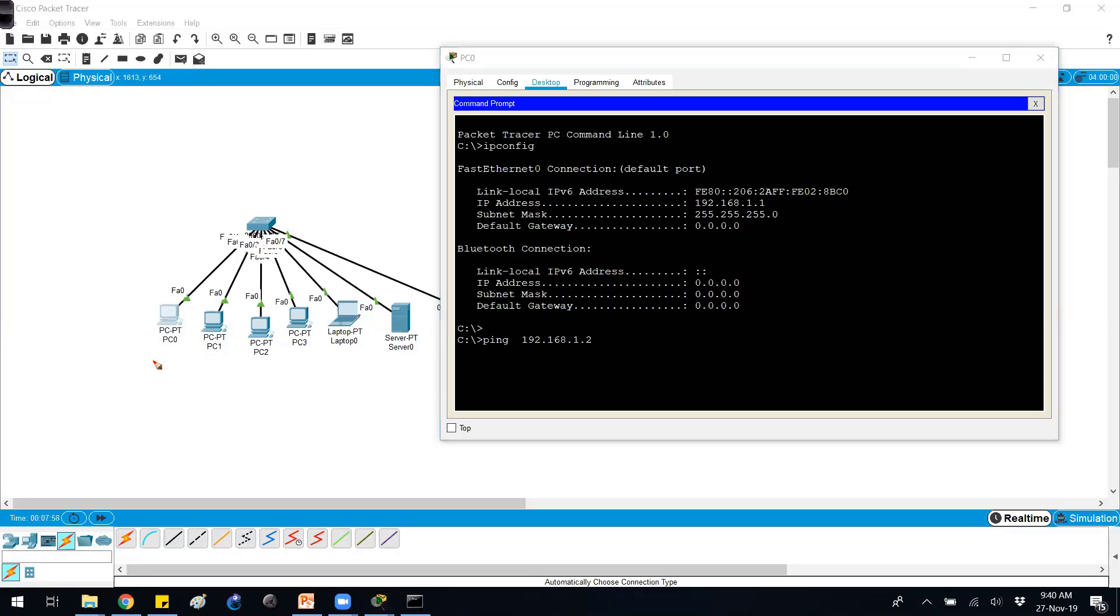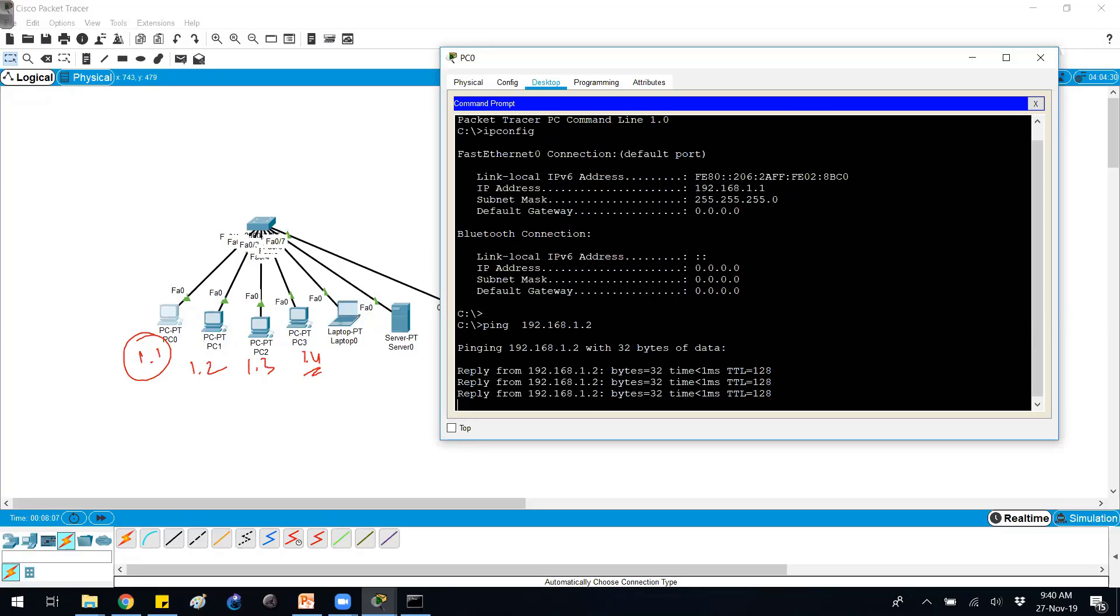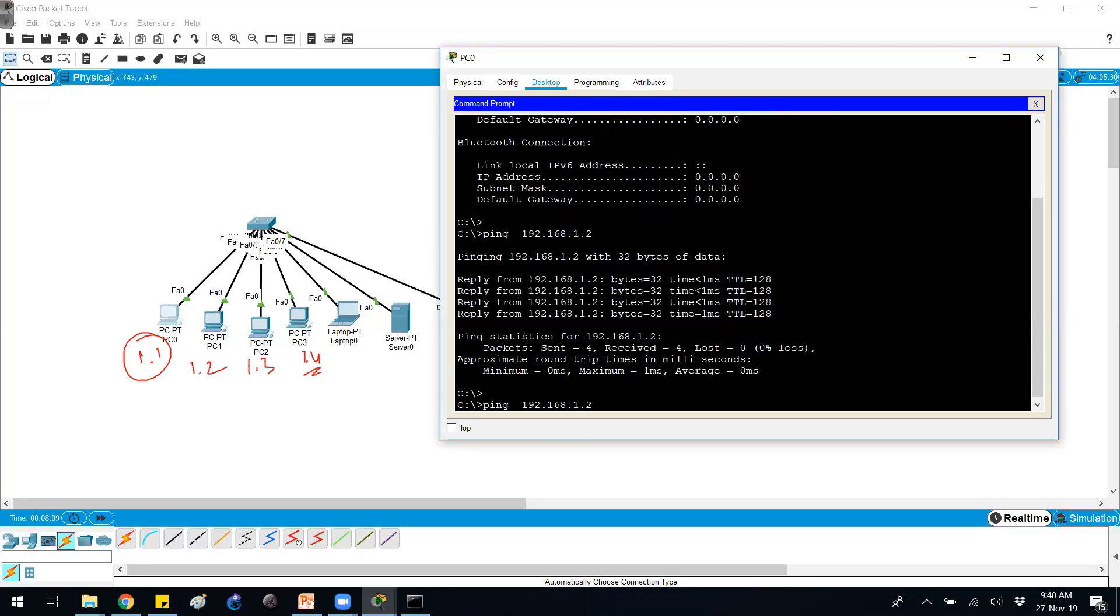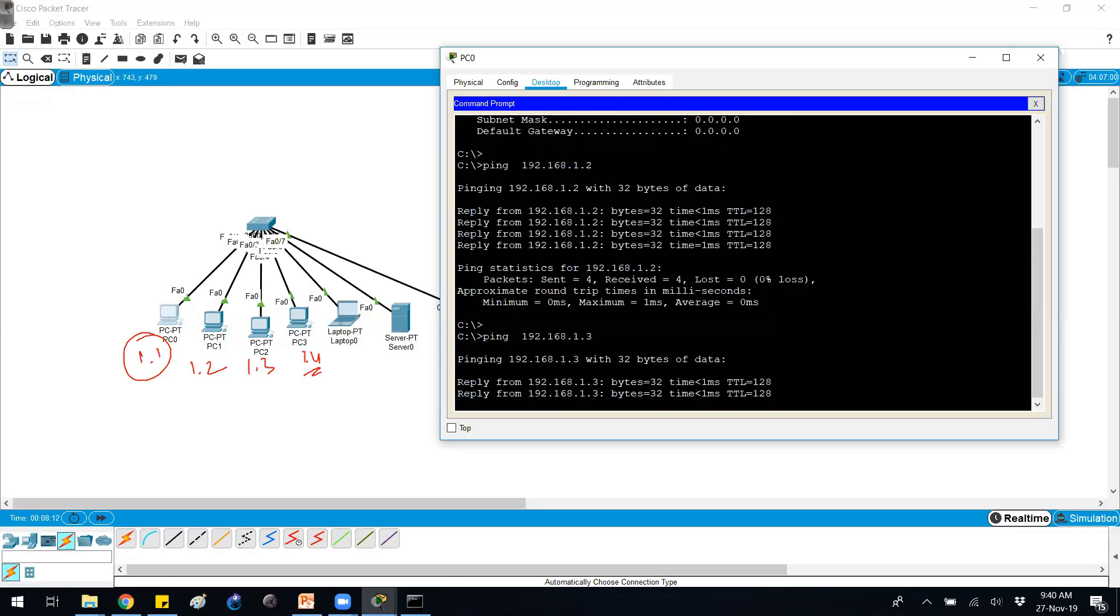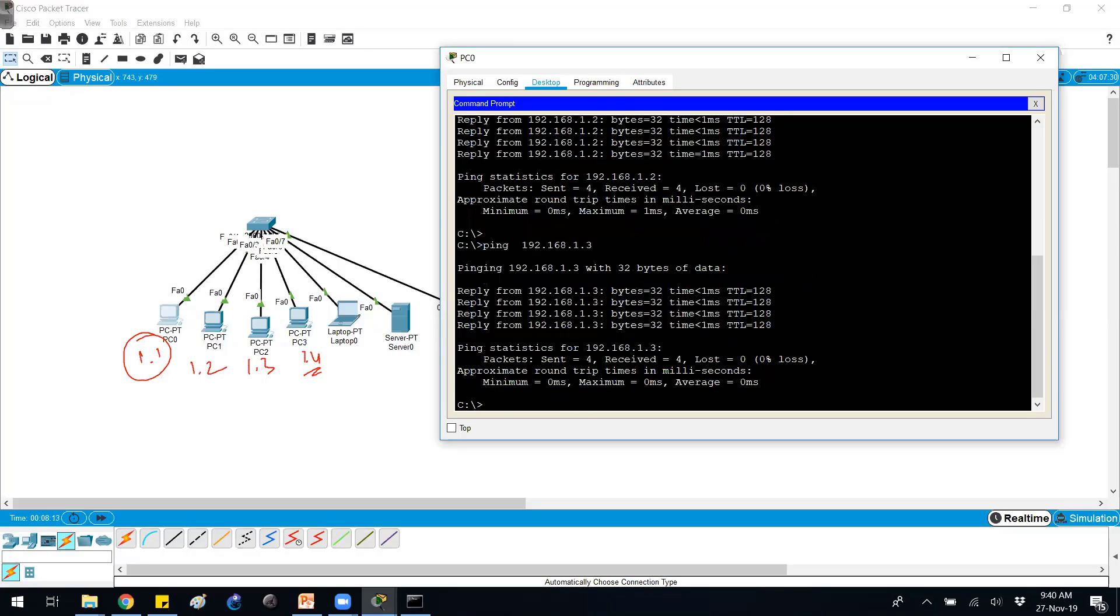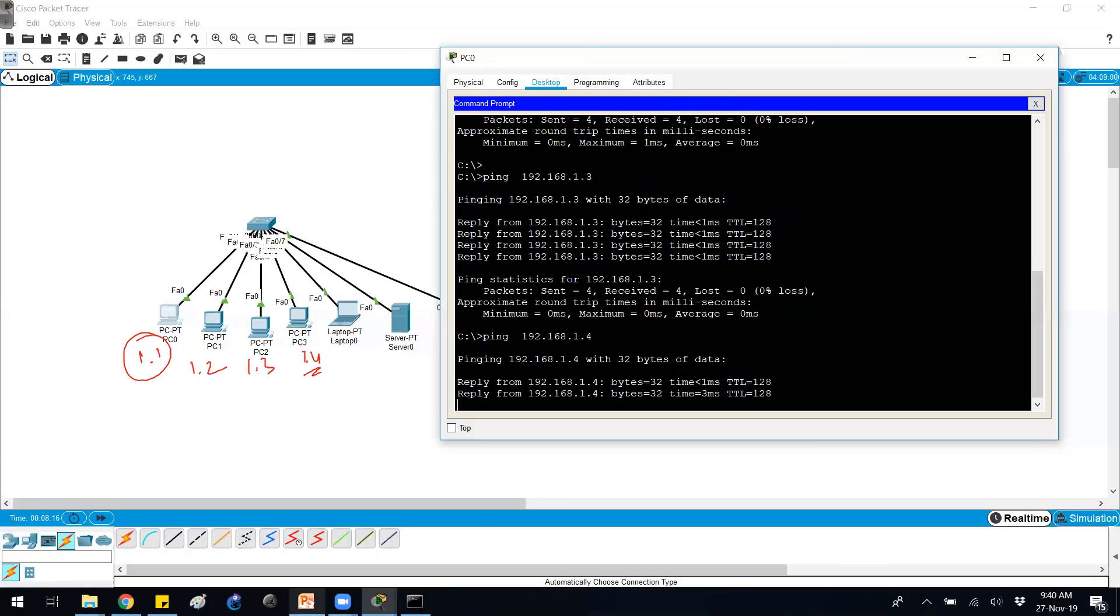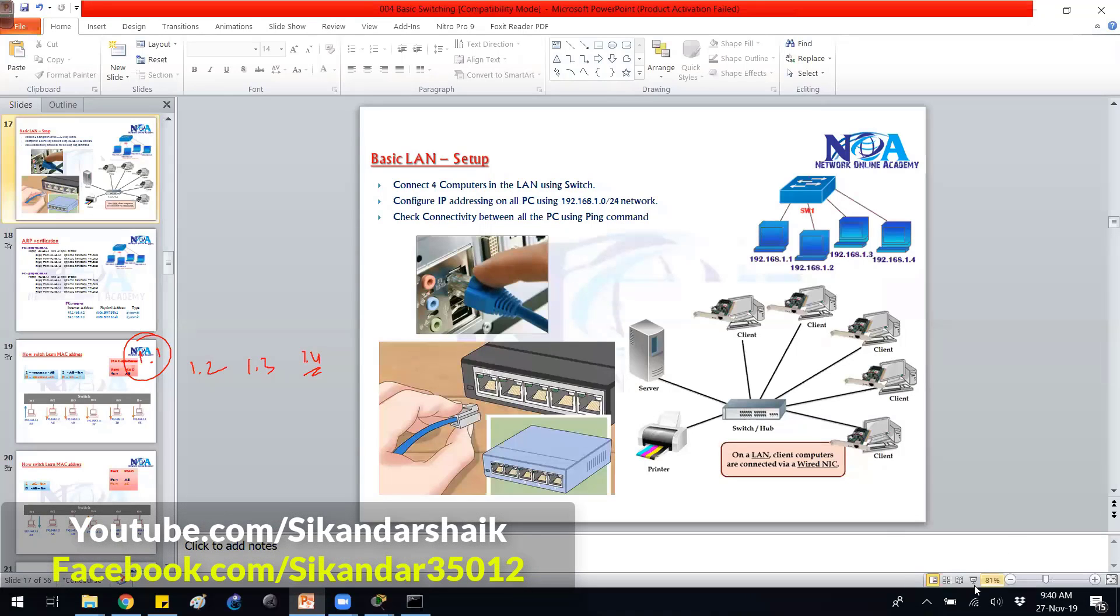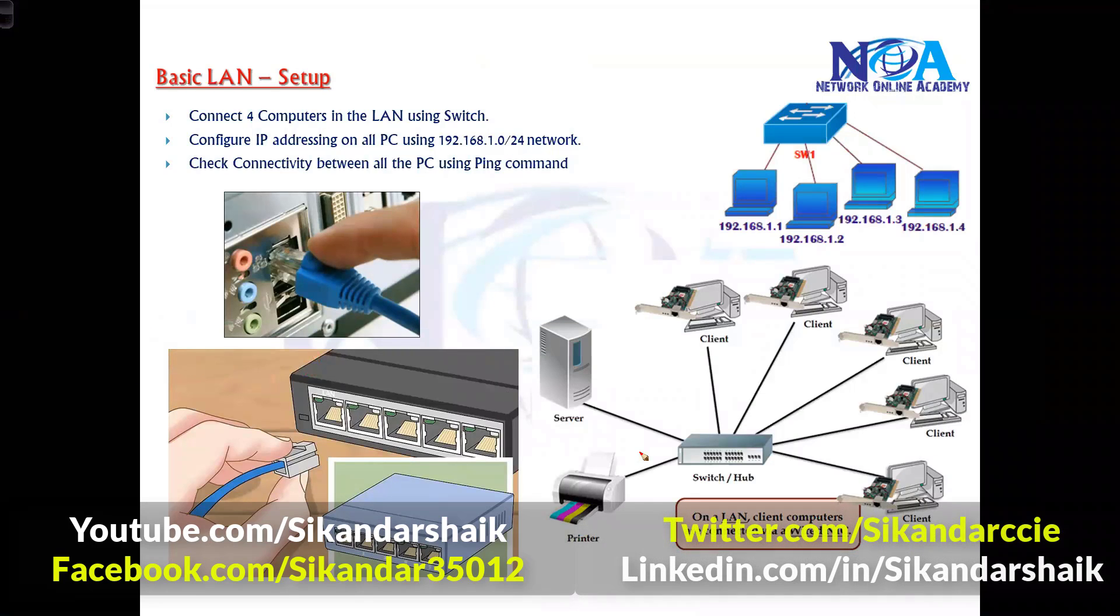Then we can use ping command to test the connectivity with other devices. In my case the IP address of this device is 1.1, 1.2, 1.3, 1.4. Now you want to generate a ping request to test the connectivity between them. You can see I'm getting a reply, which means it's a confirmation that I do have reachability between these devices. In production networks when you already have a connection, you can test the connectivity between these devices by using ping commands, and that's what we did here.